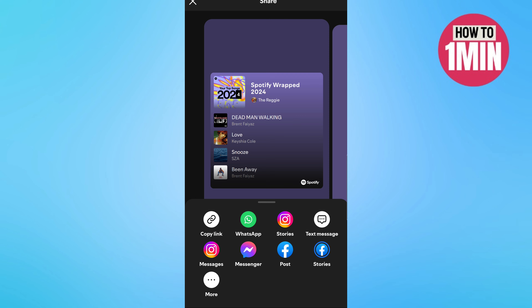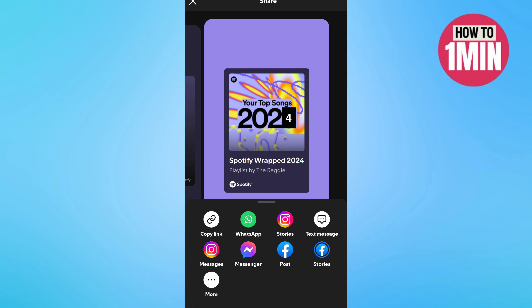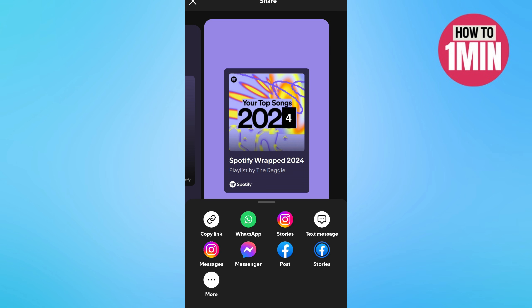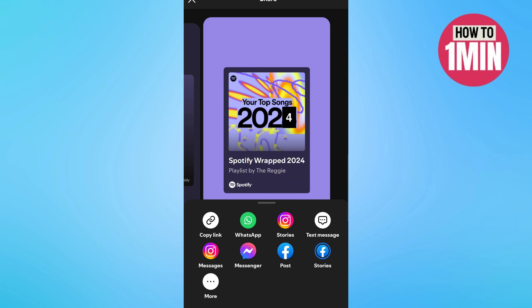Spotify Wrapped is presented as an interactive story or slideshow. Tap on any of the Spotify Wrapped cards to listen to them. If you like any of them, you can even share it or download it to your library. That's it for today's video — I hope you liked it, thank you for watching.